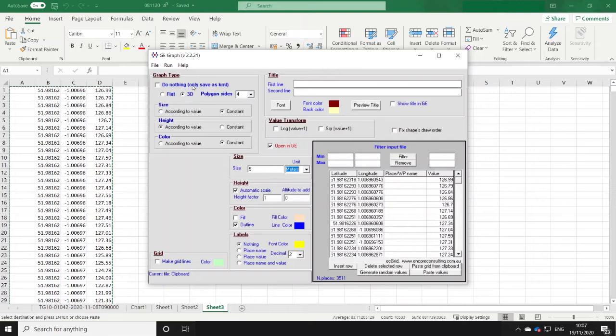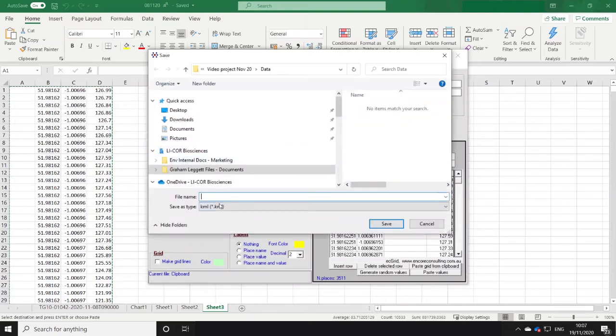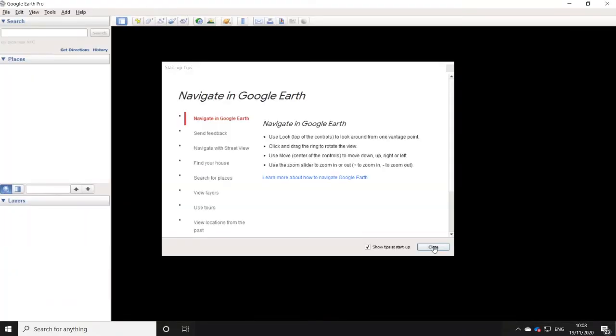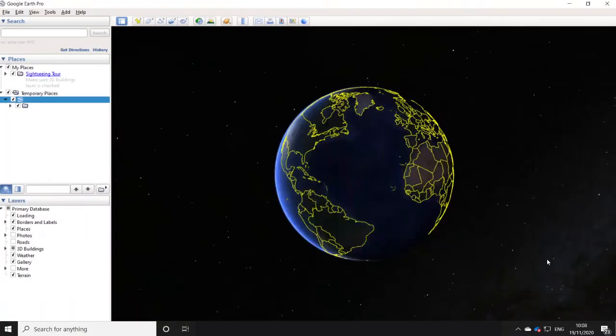And that's it — push run, save that file, and then Google Earth opens automatically and we'll see our data.